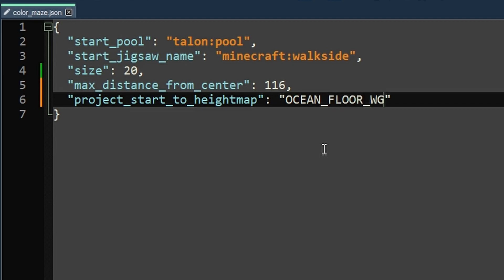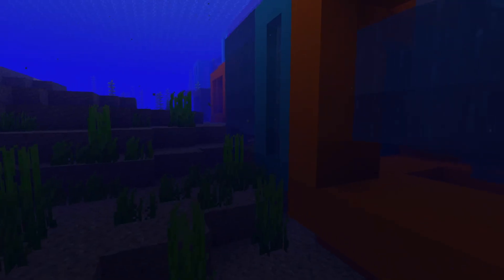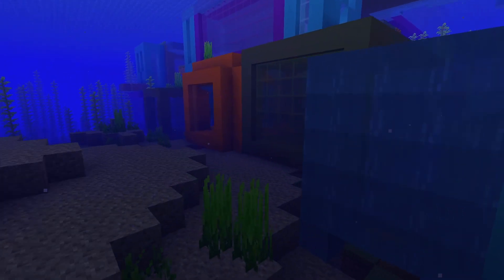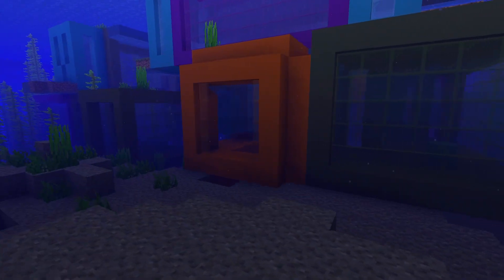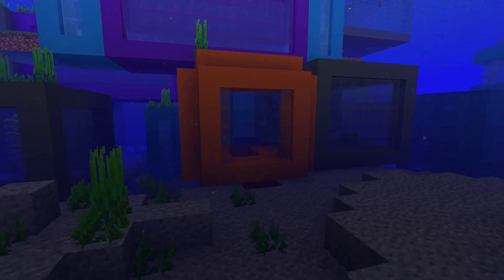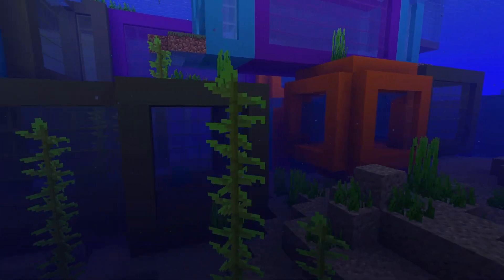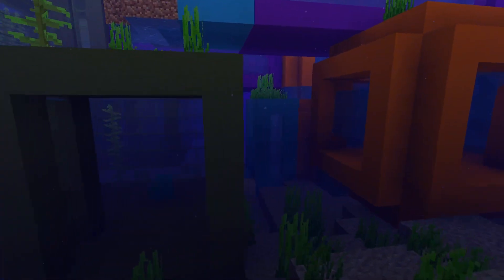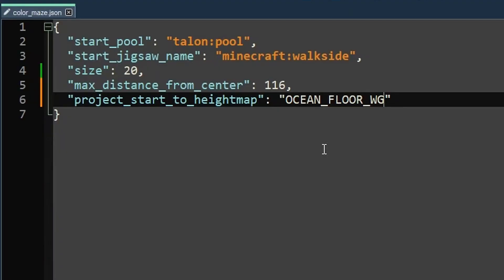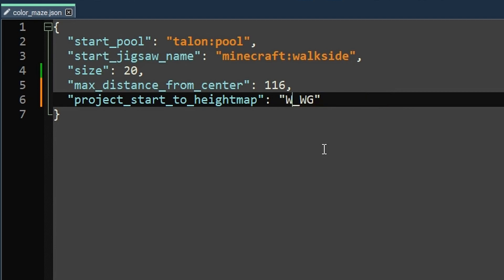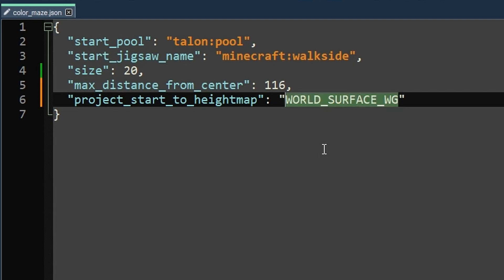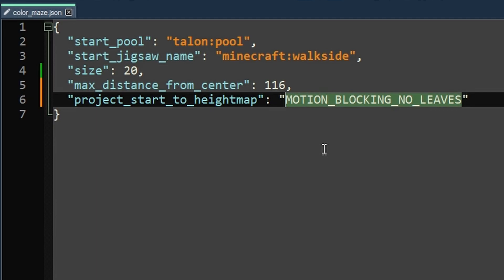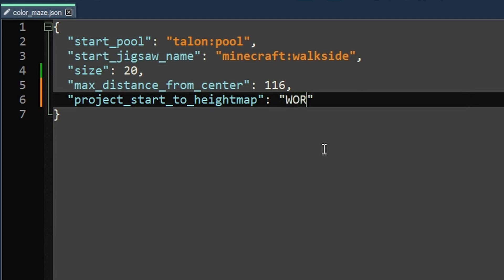Your other options are ocean floor, which also has a WG and non WG version. Ocean floor is pretty significant. As you can see, it's important you set terrain adaption to none, which we'll get to that in a little bit if you want this one to work, but probably the main two you're going to be using are ocean floor or world surface, making sure that these are all capital, by the way. There are two more options. There's motion blocking and then motion blocking no leaves, but they don't make much of a difference in terms of world generation. So we're just going to roll with world surface world gen.